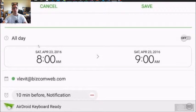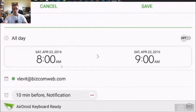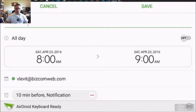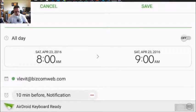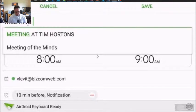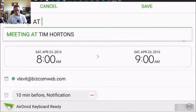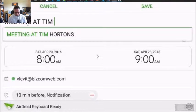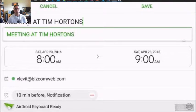As you can see, you have things to enter. Title, let's create an entry. I'm going to call it meeting at Tim Hortons.